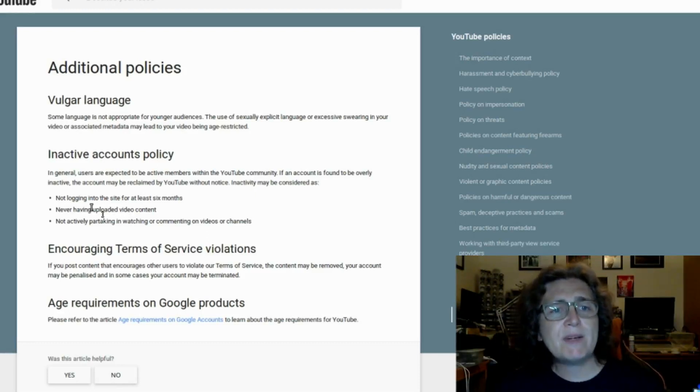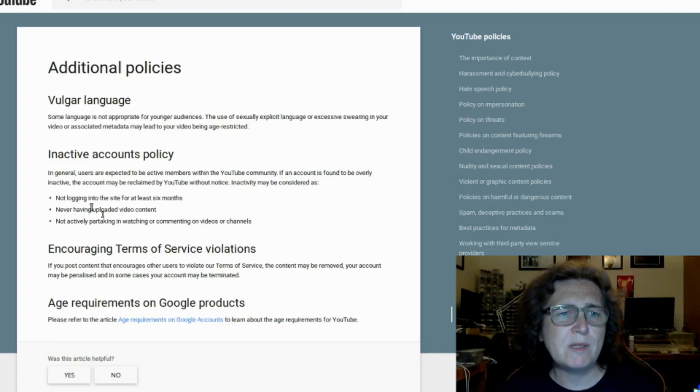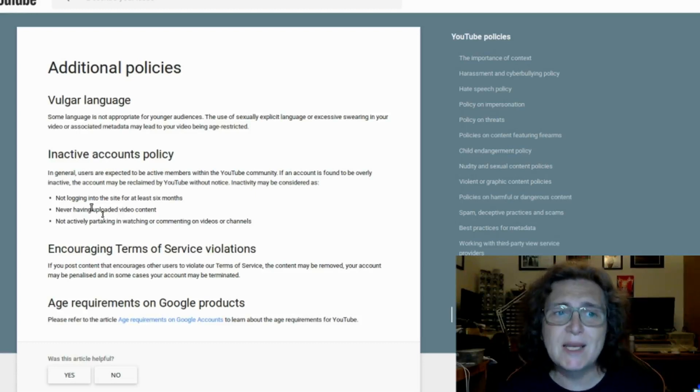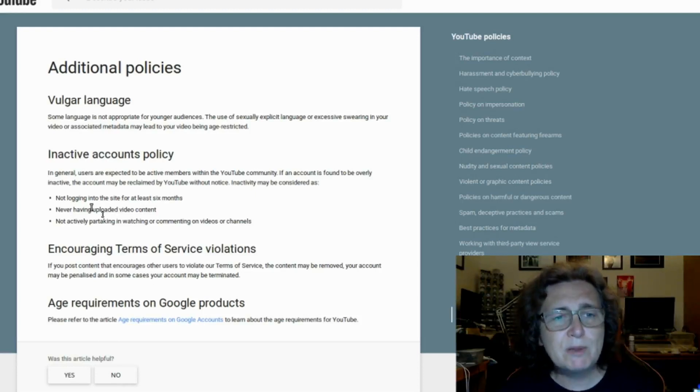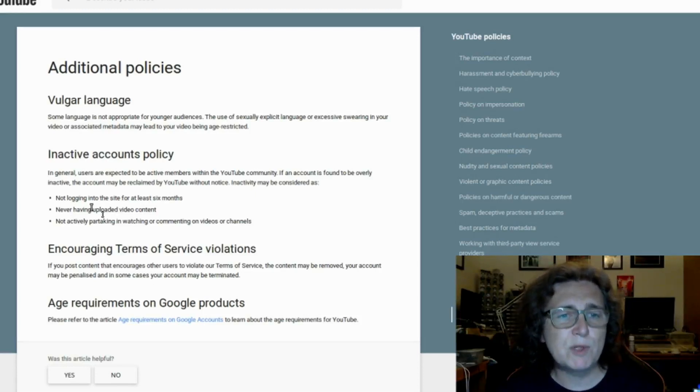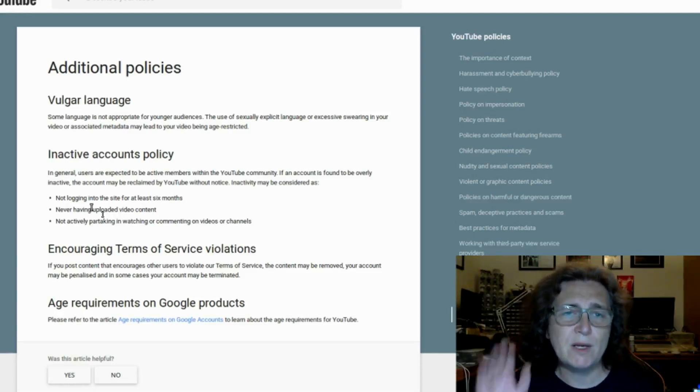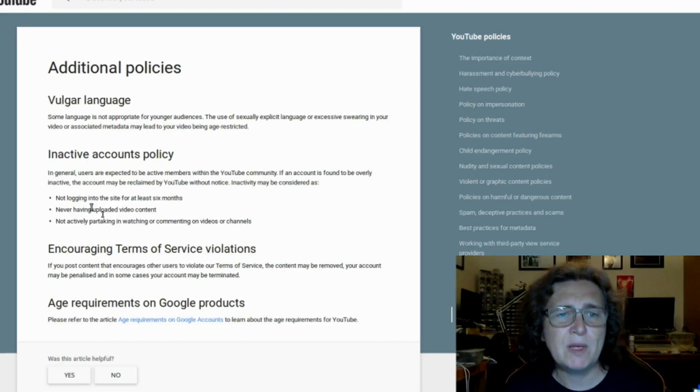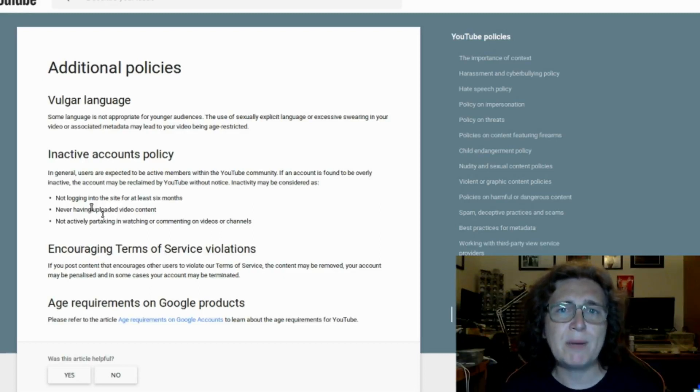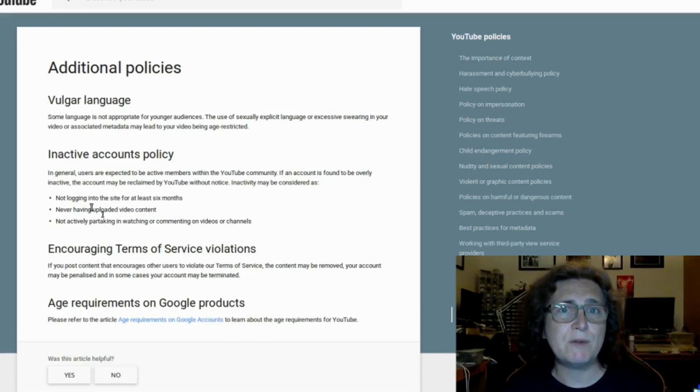There is an inactive accounts policy, in which case YouTube can reclaim your account without notice if it's inactive, which may be considered as not logging into the site for at least six months, never having uploaded video content, and not actively partaking in watching or commenting on videos or channels. So it can be a case of goodbye your account. So if you've got any sock accounts or any backup accounts, make sure that you keep them active. Otherwise, you could go for them and they could be gone.